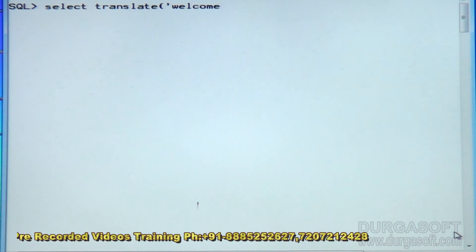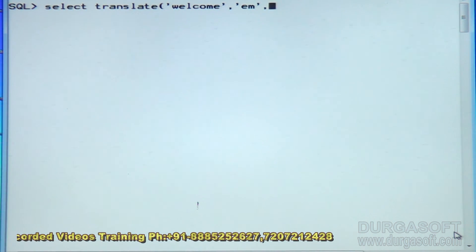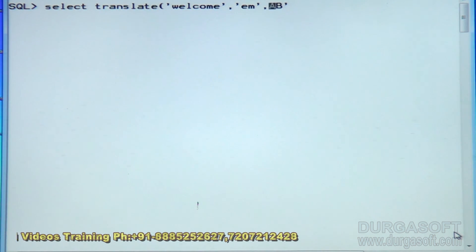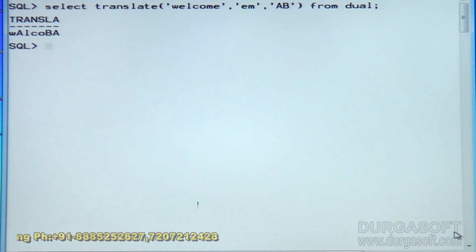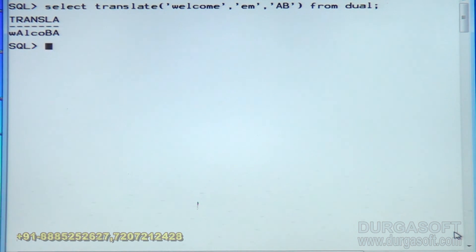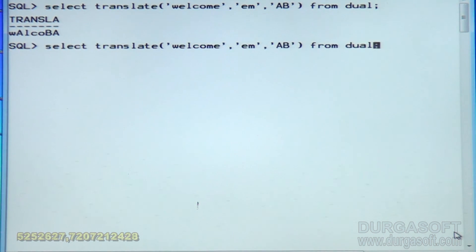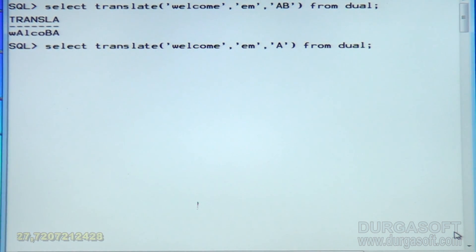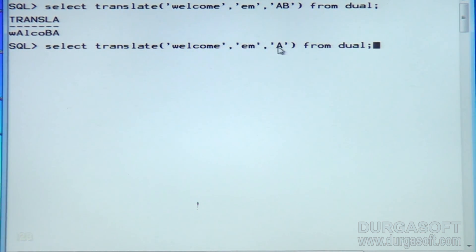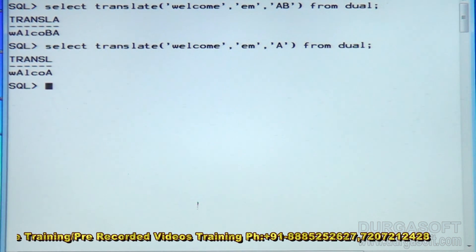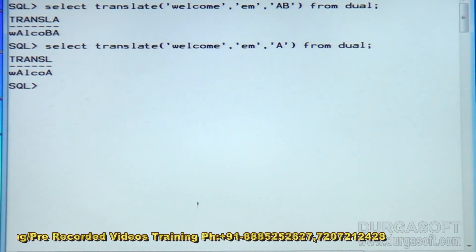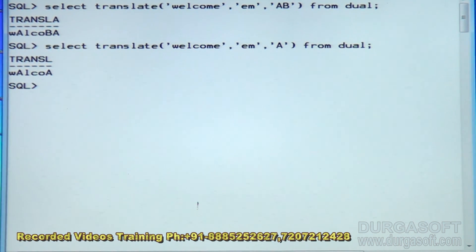Now, TRANSLATE. Translate of 'welcome' — I want to replace 'EM' with the characters 'AB' from dual. At the place of 'E', it is displaying capital 'A'; at the place of 'M', you get capital 'B'. Suppose if I am missing the second character in the target — for 'E' the character 'A' is there, but for 'M' there is no character — then 'M' is eliminated from the output, because there is no character to translate for 'M'.